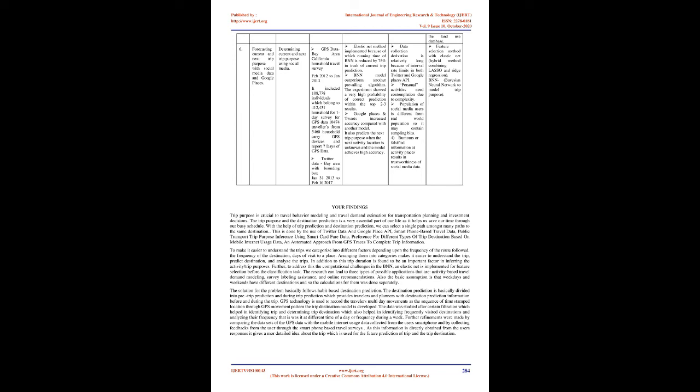Paper 6: Forecasting current and next trip purpose with social media data involves gathering of data from GPS and Twitter. Most of the times the information gathered from tweets are in short structures or slangs which are required to be decoded and assembled to comprehend the information present in the tweets. In the conventional models, it was discovered that Google Places and Twitter data can incredibly improve the general precision of forecast for specific exercises, including eat out, personal, diversion and shopping, however not for training and transportation. Moreover, the term trip is observed to be an essential factor in constructing movement or trip purposes. Further, to address the computational test in the BNN (Bayesian Neural Network), a versatile net is executed for highlight determination before the order undertaking. Our examination can prompt three sorts of conceivable applications that are action-based travel request demonstrating, overview naming help, and online suggestions.